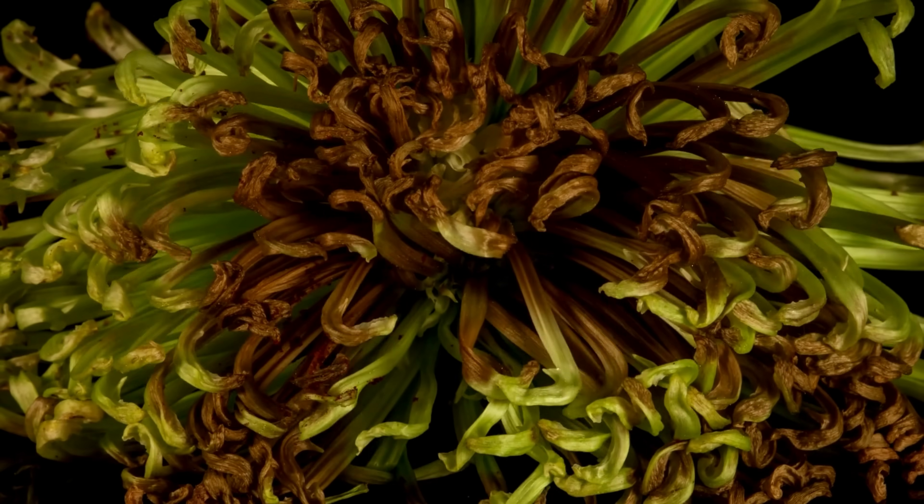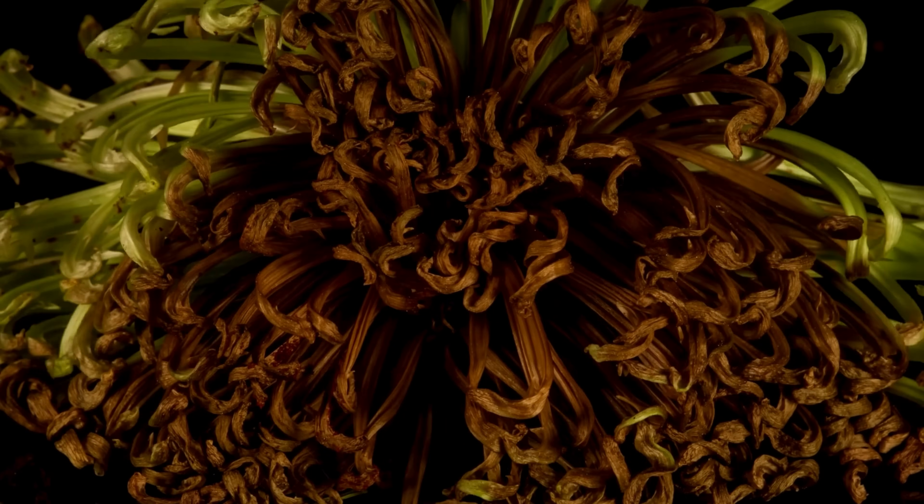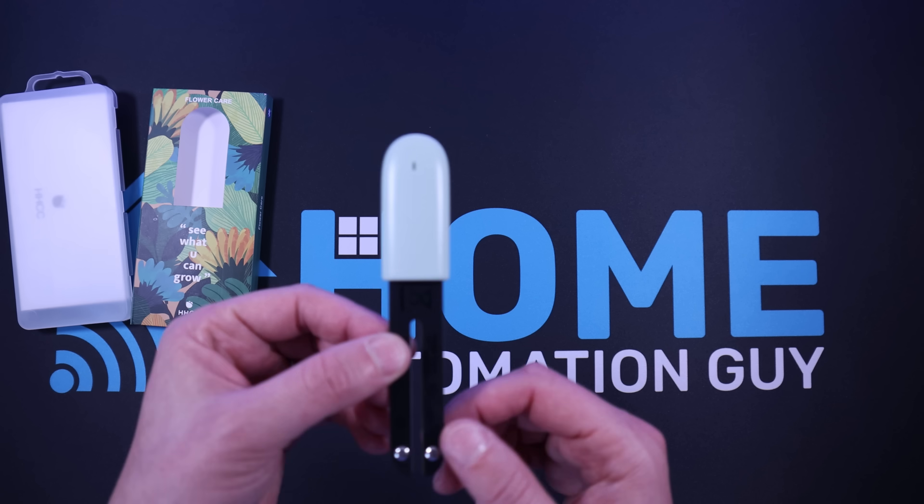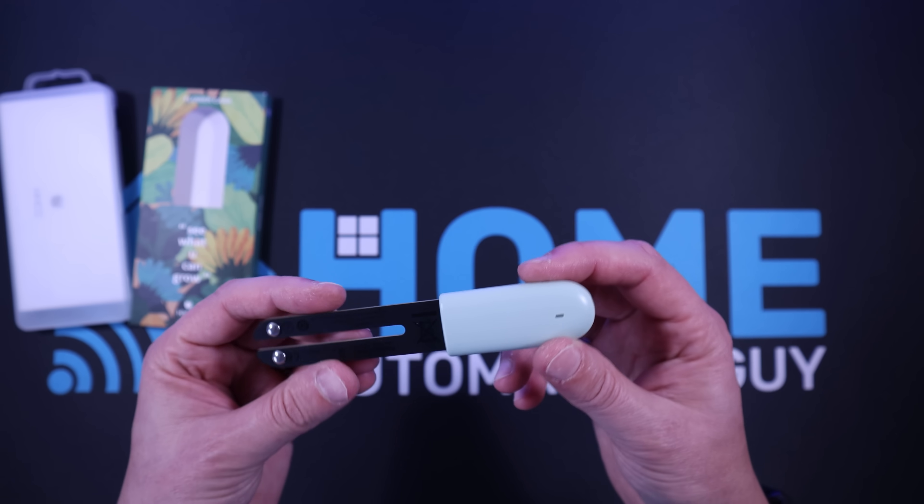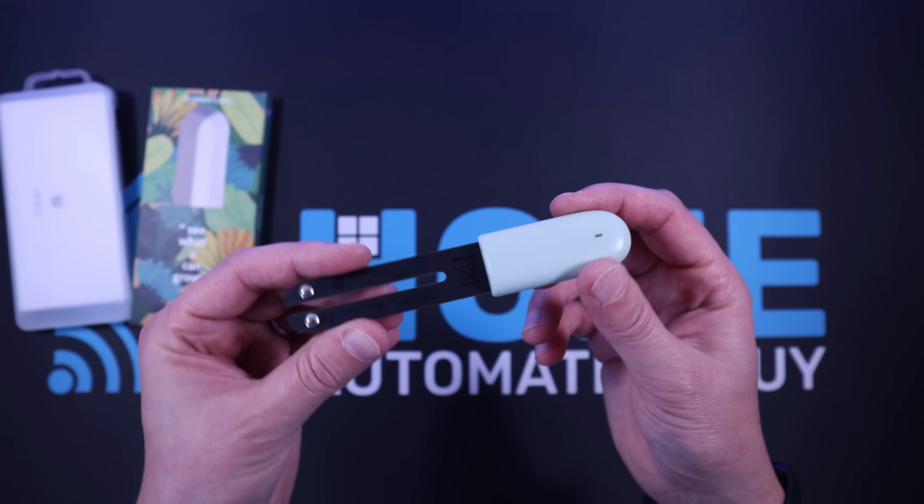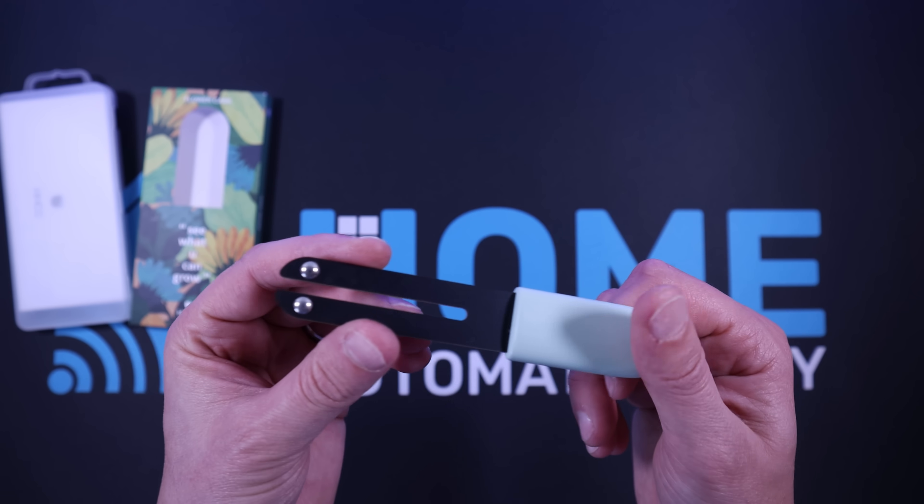You see, I don't have the best track record with house plants and I tend to forget to water them, so I thought I could use these sensors to trigger Home Assistant automations to alert me when my plants needed attention.